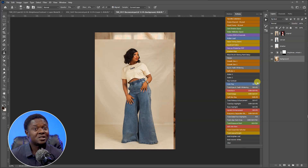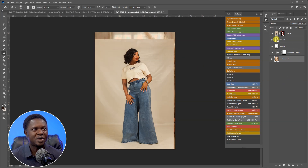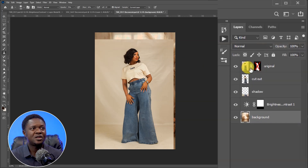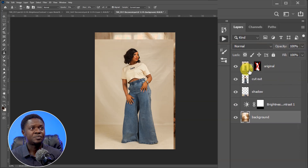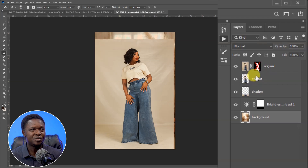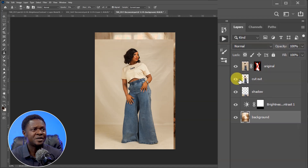This is how the original shot looks. It was shot with a white background. Take a look at the first layer — tagged as 'original.' This is how the image looked originally. We also have the cut-out image from the original, and this mask is here because of that cut-out.